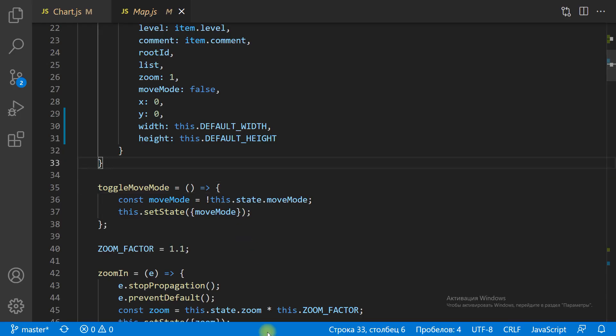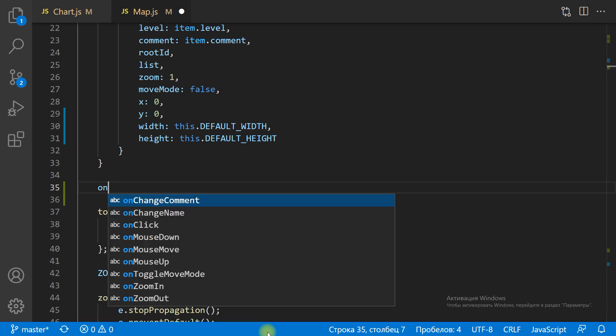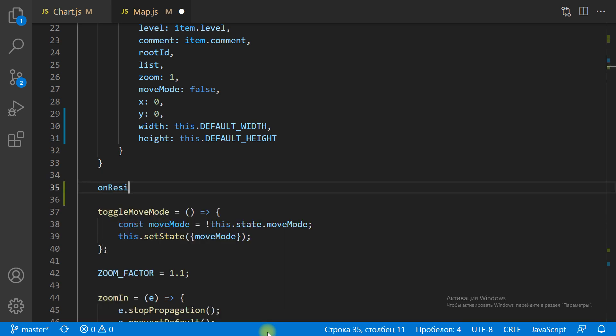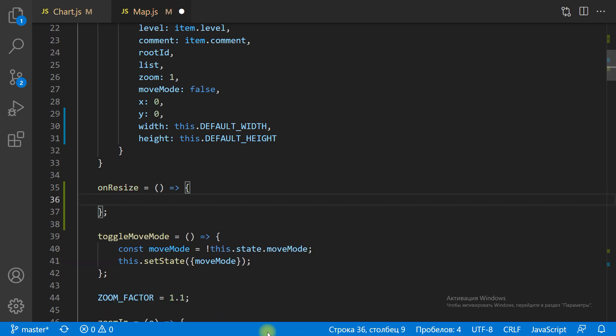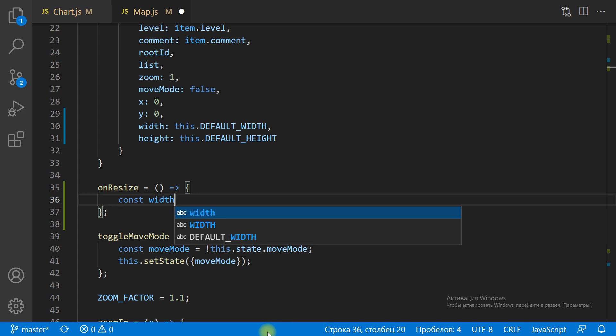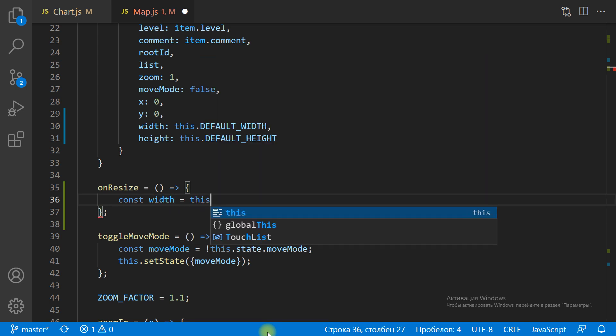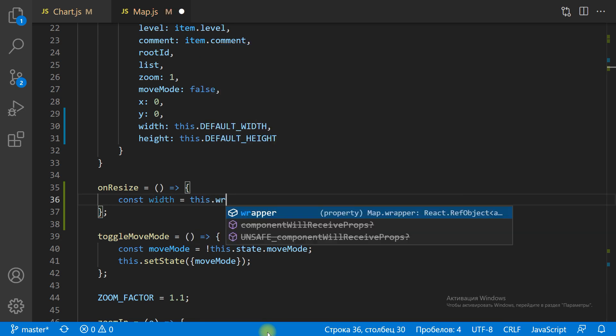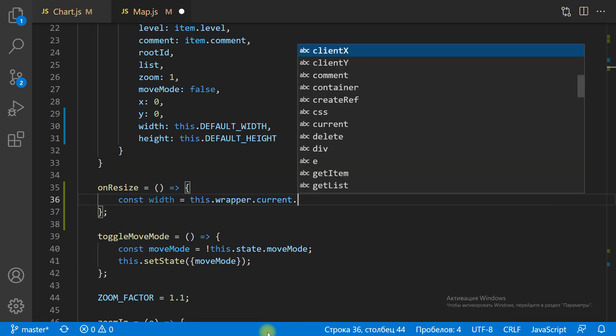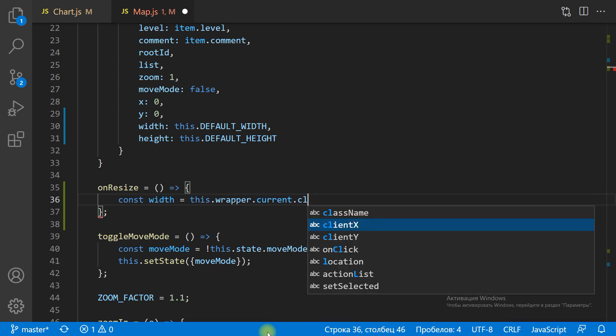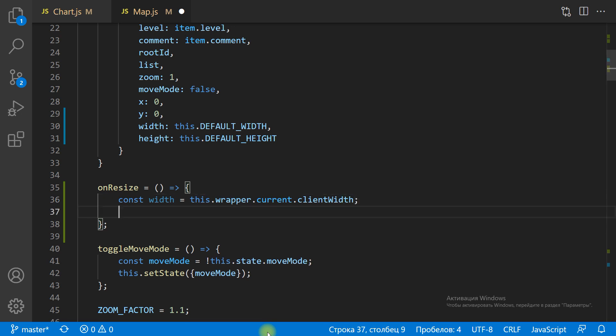Let's create an onResize method. In this method we get the actual size of the chart container from the wrapper, and then we update the state with height and width values. That will cause the re-render of the chart component with new width and height values.